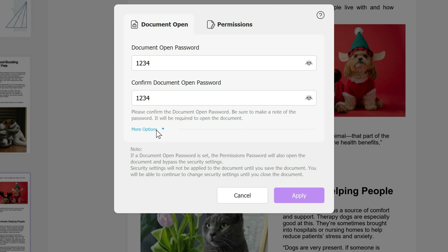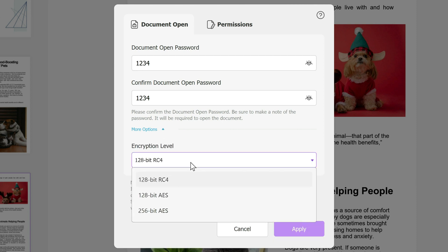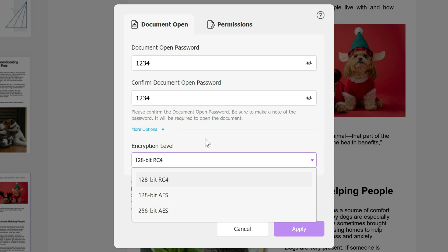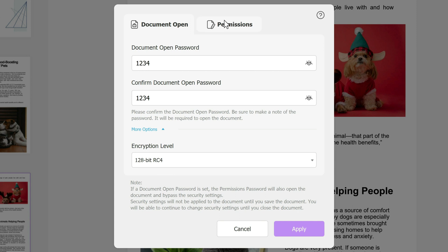And if you click on more options, it shows you the encryption level. The higher the encryption level, the harder it is to actually hack this document and open it. So obviously if you want 256-bit, that will be harder to access but it'll probably be slightly slower to open the document.